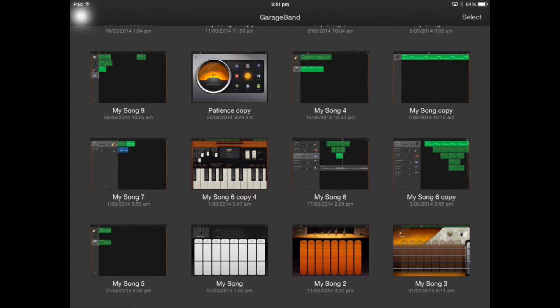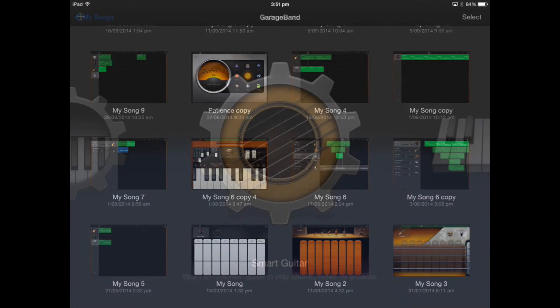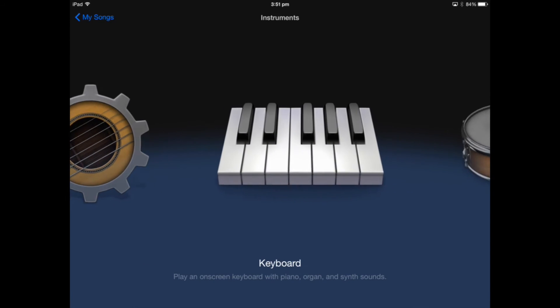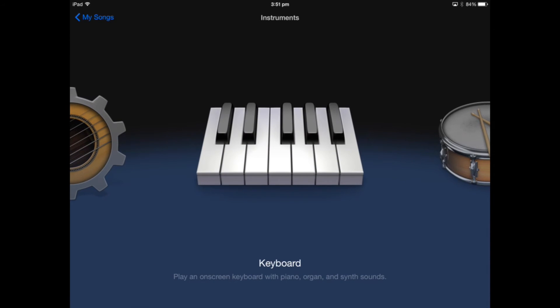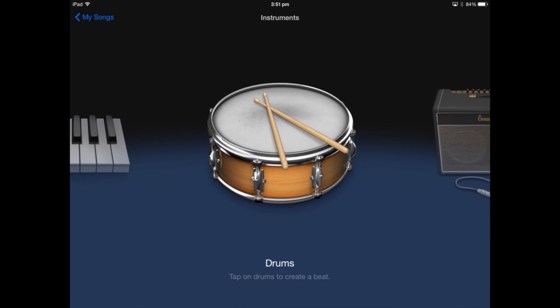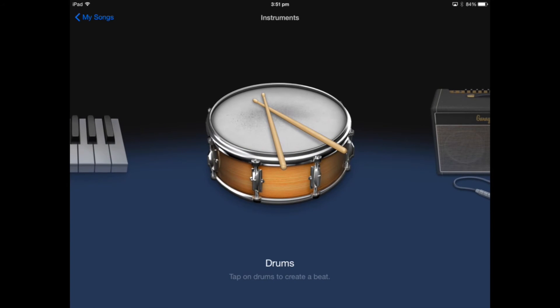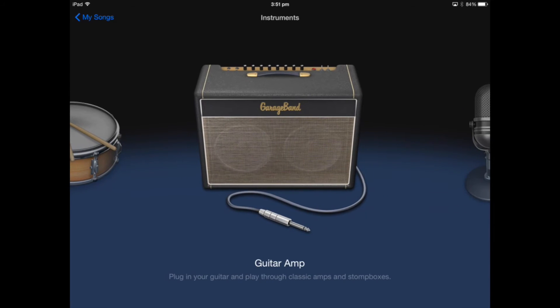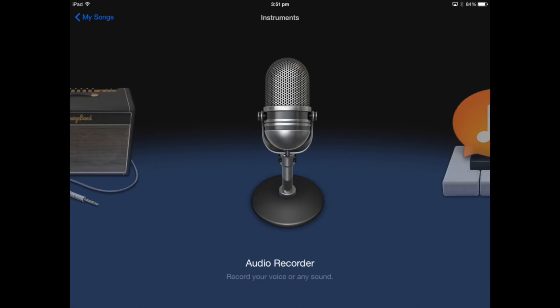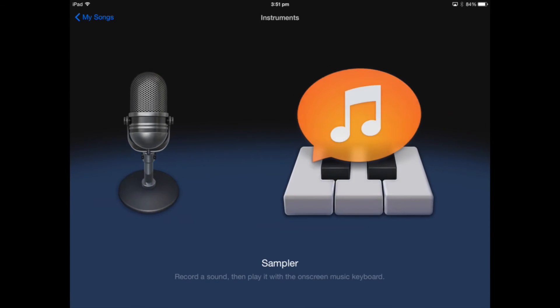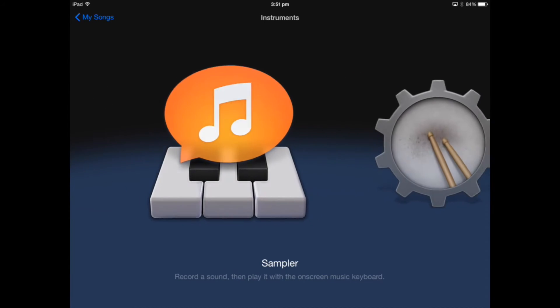I'm going to press the plus symbol and it will automatically create a new project. We've got keyboard function here, drums, a guitar which can be used in conjunction with an iRig, audio recorder to record voice or any sound.